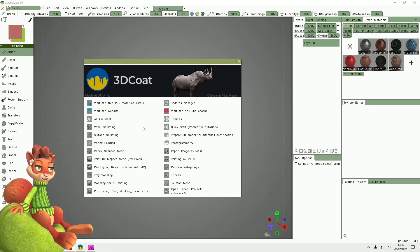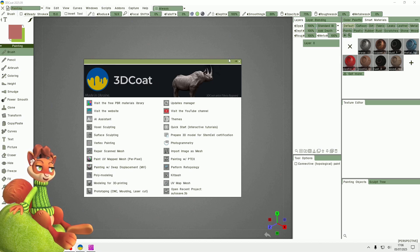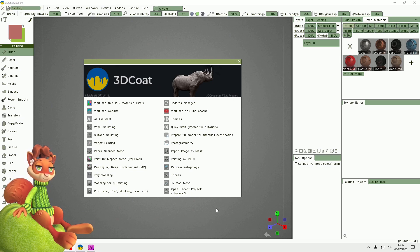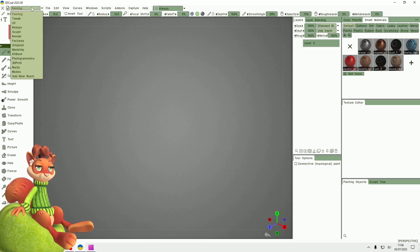Hello, today I'm going to bake a fish in 3D Coat 2025, which I recently updated to. I've got this nice minty green color scheme. I'm going to close this and go to the sculpt room.